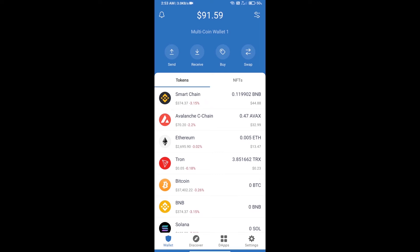Hello guys, today I will tell you how to buy Thorax token using Trader Joe exchange on Trust Wallet.